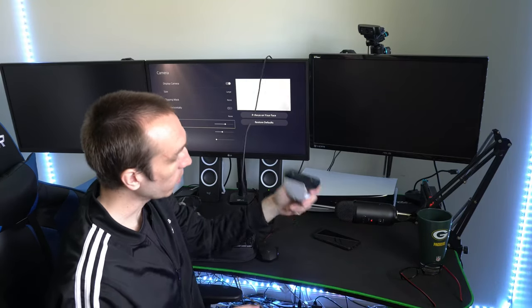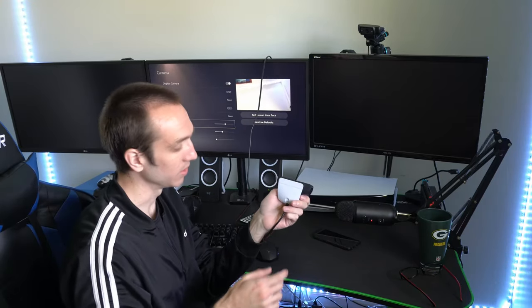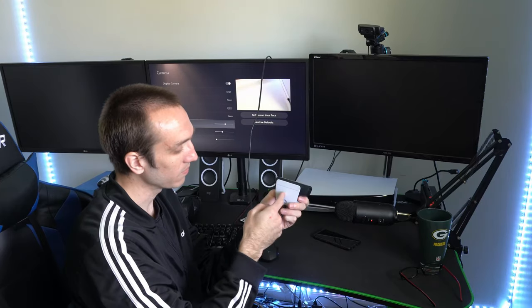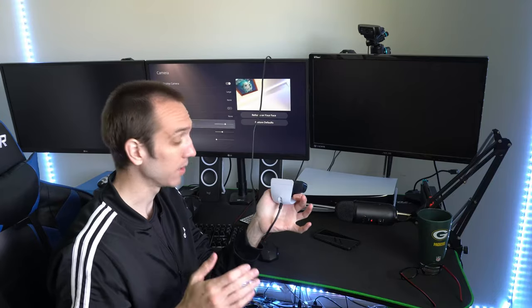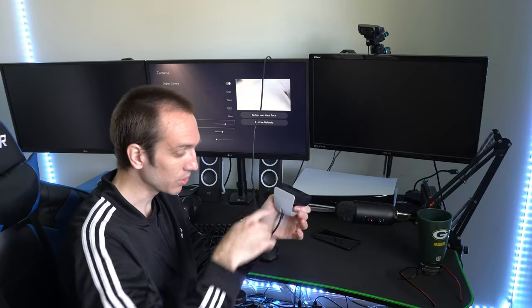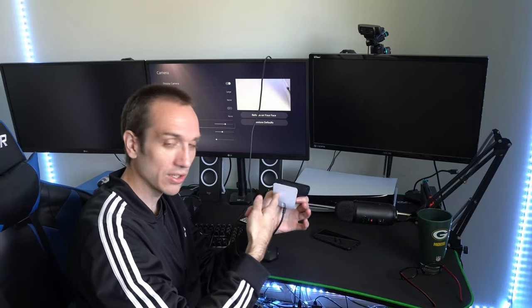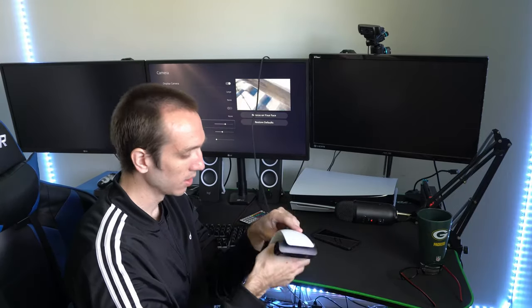Now one thing that really kind of sucks is you have no ability to mount this on a stand. However, if you do have a drill and some bits, you can drill right into this and just make your own hole so you can position this on top of a stand.